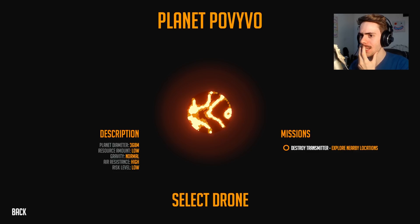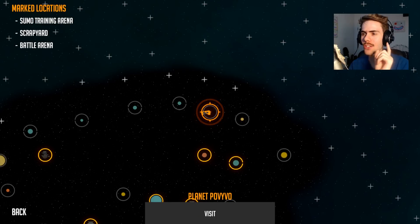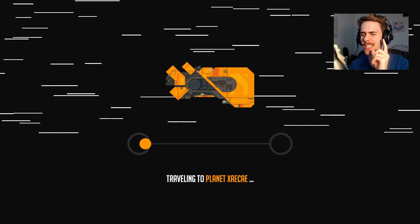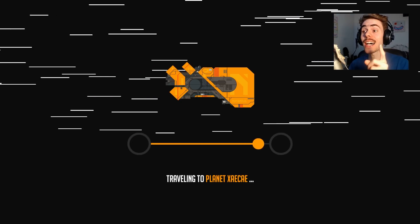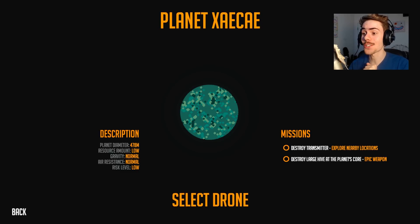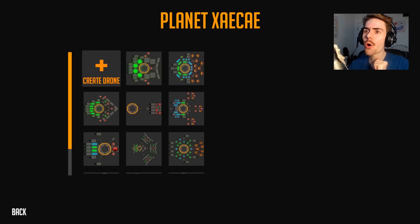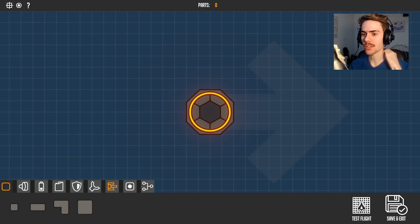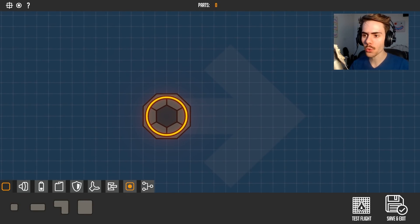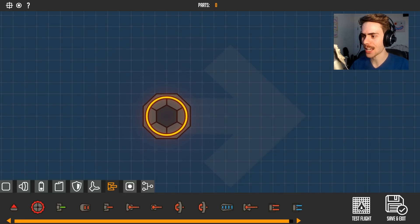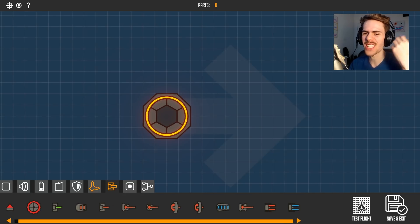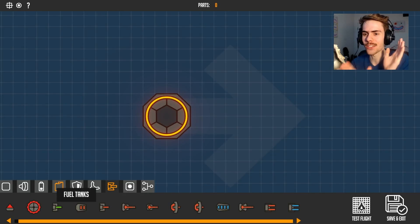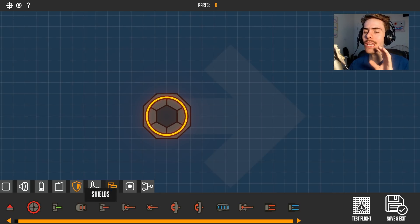Destroy transmitter. No, I'm looking for the one that says destroy hives. That's what I'm looking for. Large hive of the planet's core for an epic weapon. That sounds perfect. What we need to do is create something that has lots of guns but also has a lot of intelligence so it can fire for us.